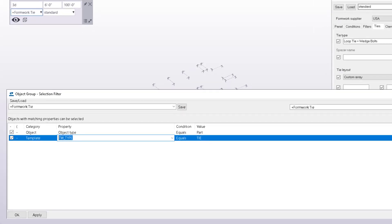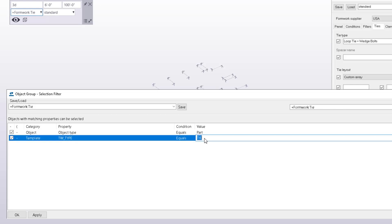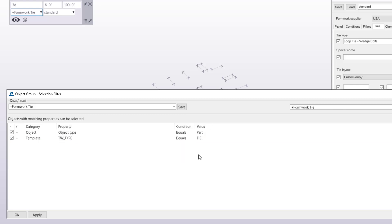When you add ties with the formwork placing tools it adds a UDA to them and the template attribute name is TW underscore type. It'll always apply tie as the value for those objects so you can use that to help you with filters in the model and both in the drawings.